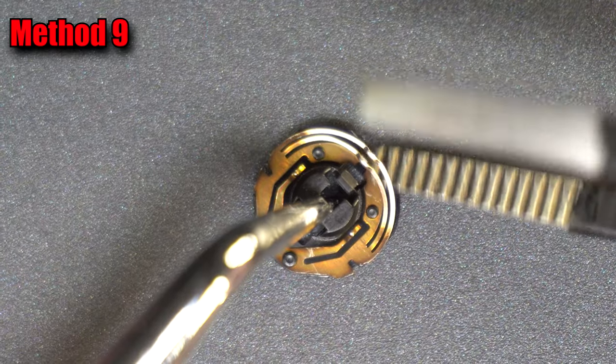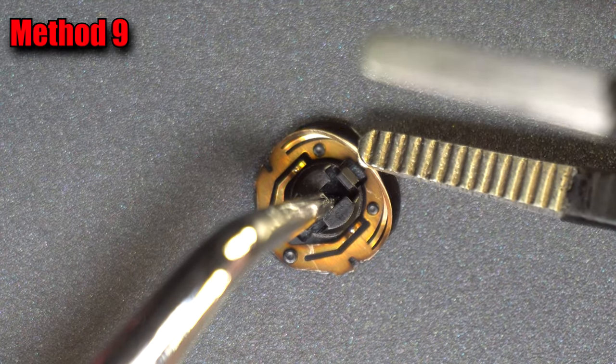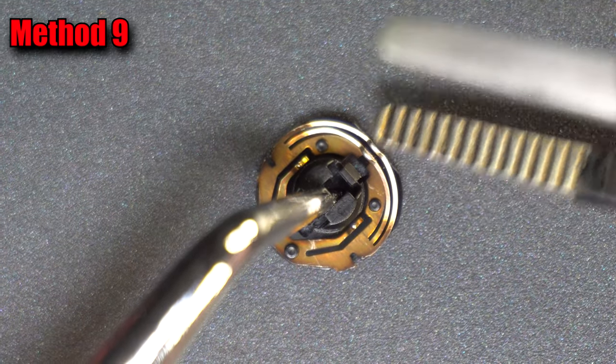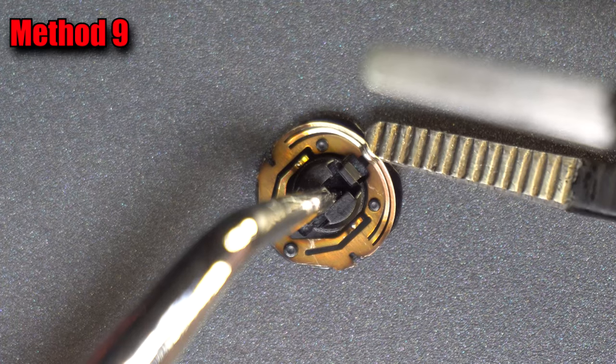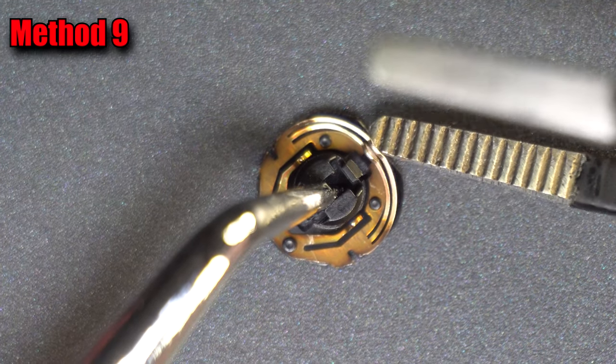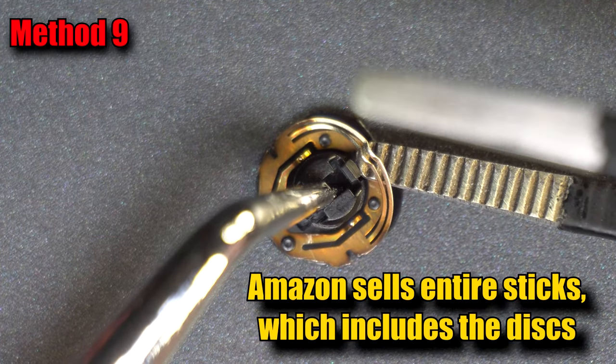If the previous method didn't work, get the disc back out and bend the wiper nubs upward. You can also swap the disc with another one if you have one.